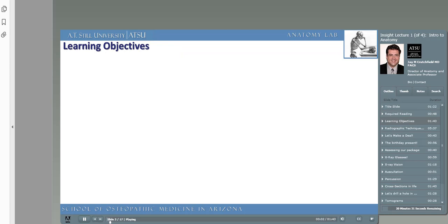While it's important to get into the habit of reviewing the lecture objectives from each presentation, don't get addicted to them. Learning objectives, as we use them in the anatomy department, will help you focus your knowledge on those structures which we expect you to know. But they are by no means inclusive.